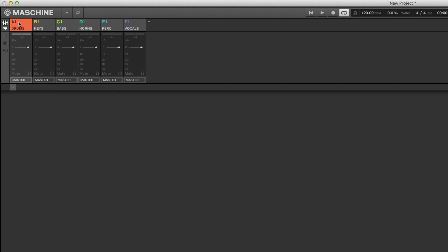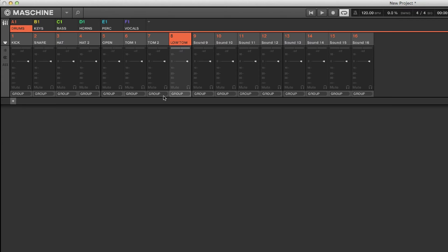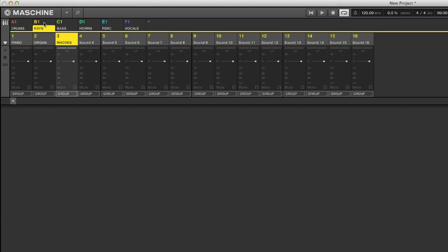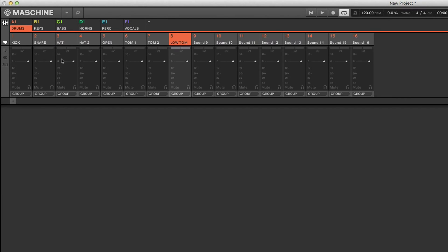If you click into the group view you're going to have your individual sounds which make up the elements of the group. You have your group which is routed to the master, and your individual sounds are routed to the group. Your kick drum is routed to the group — same thing for your keys. See how it says 'group' there? That means all that stuff is routed to the group. Same thing for bass, percussion, and vocals.